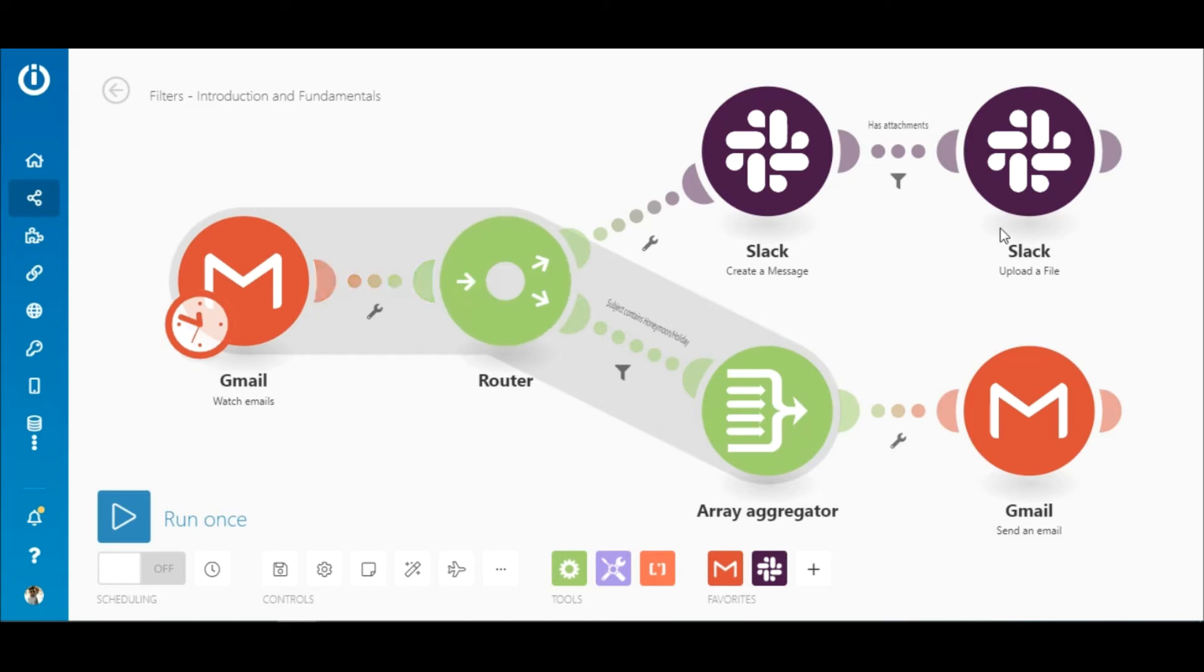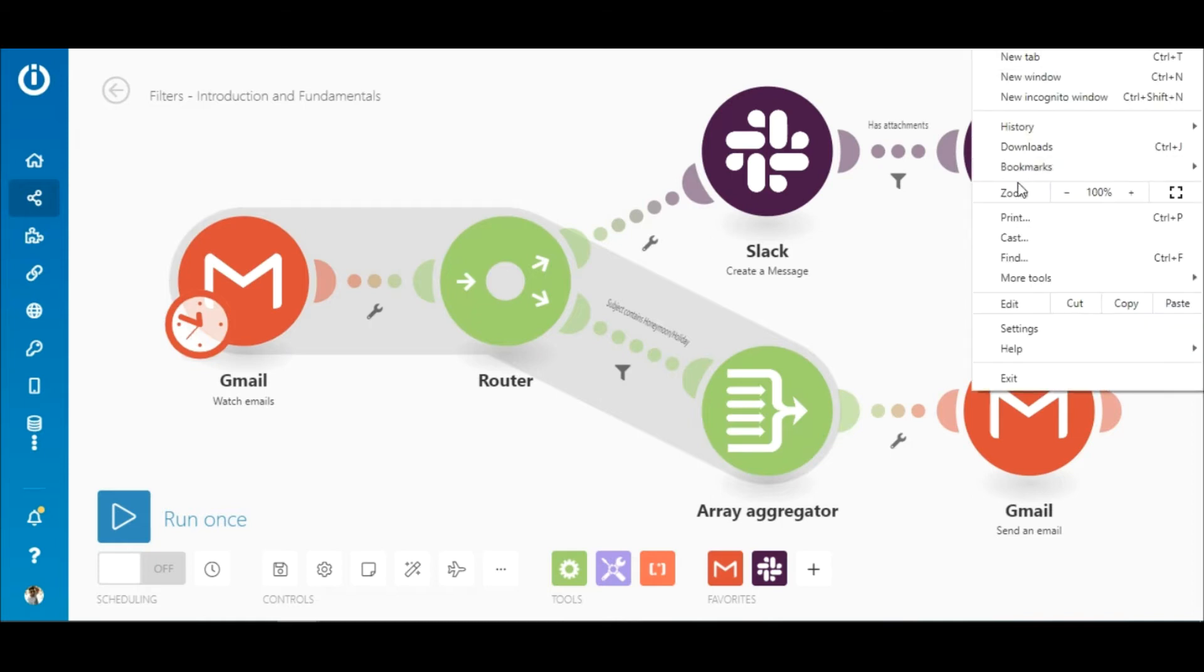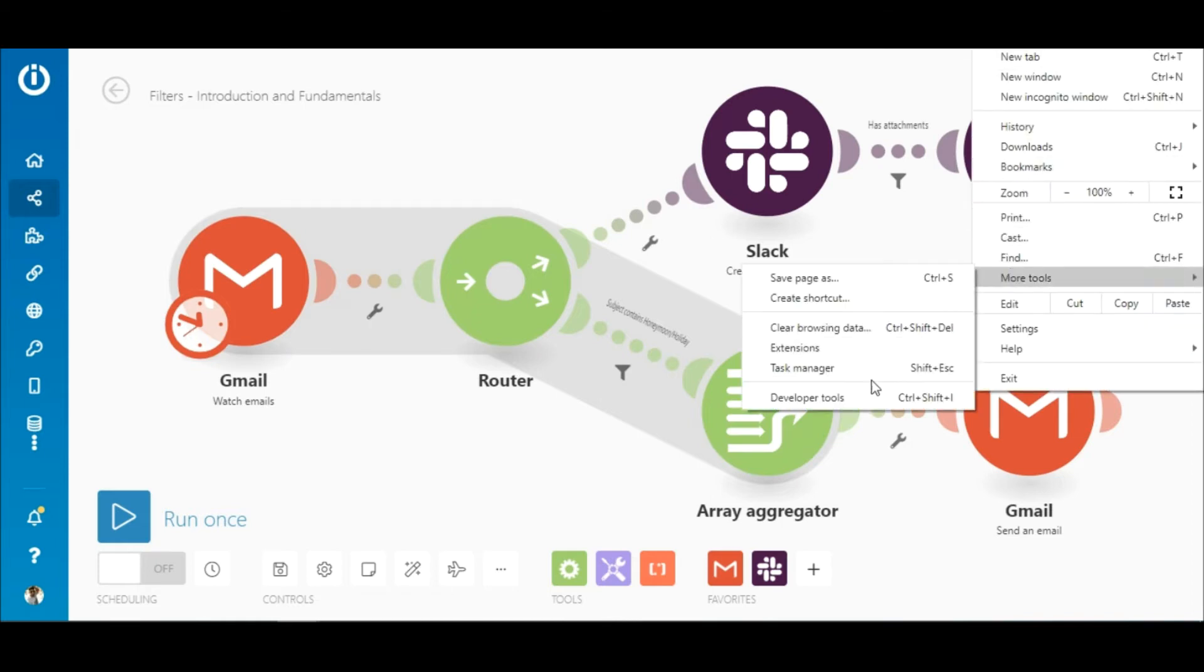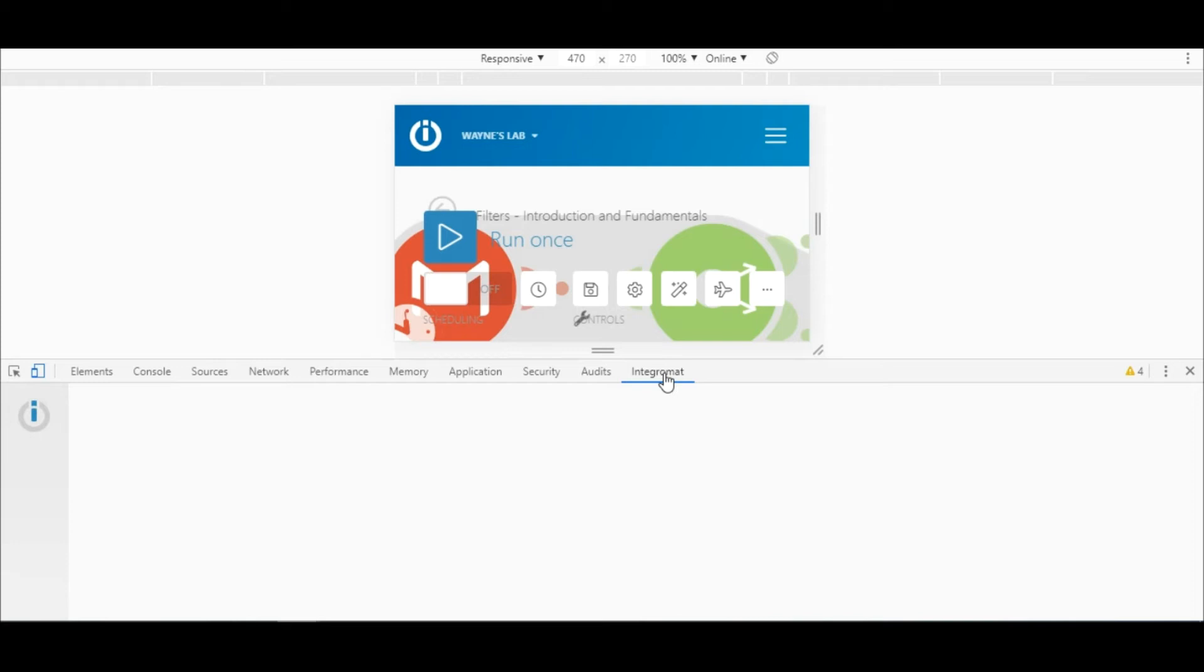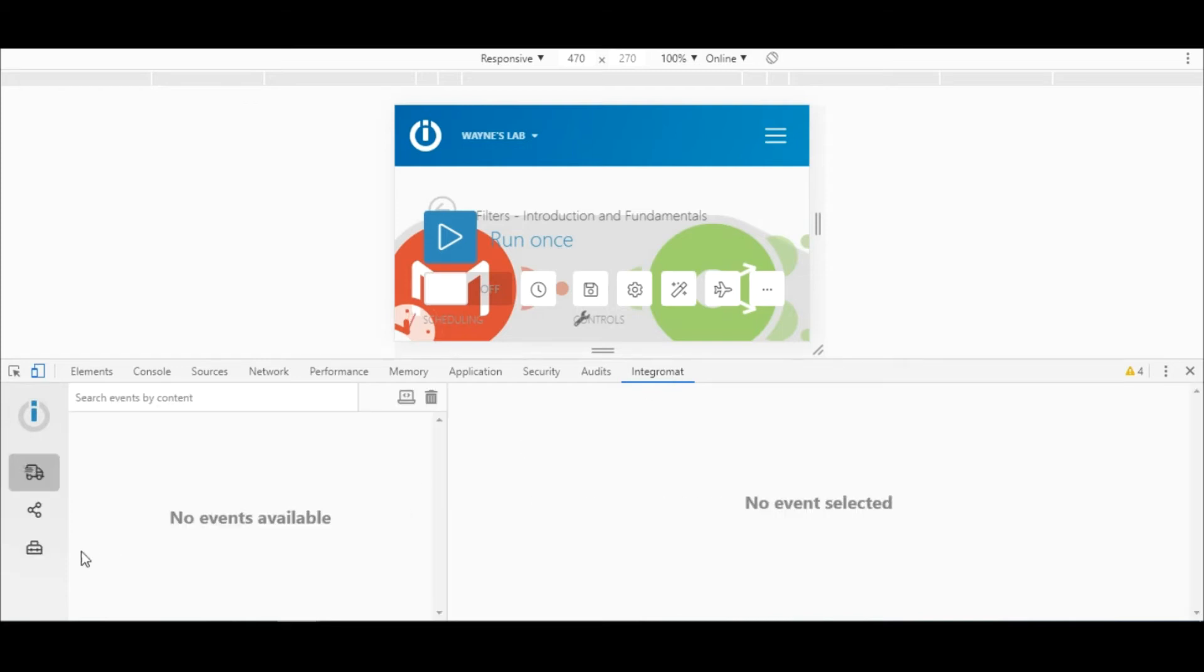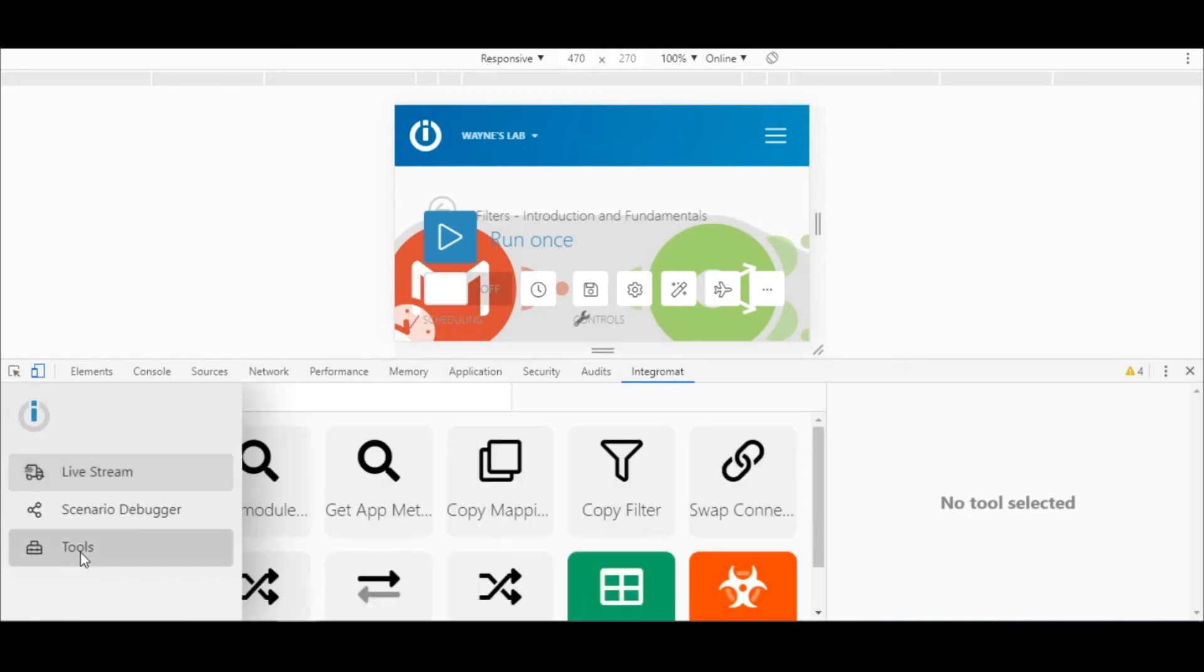Let's open the developer tools. Click on Integromat on the left, click on the tools option, and then copy filter.